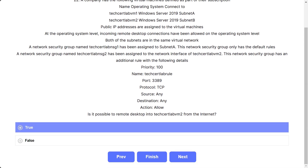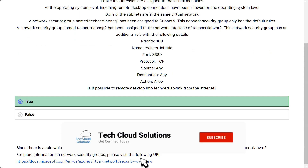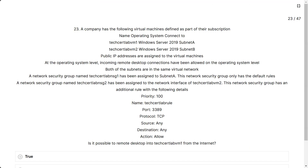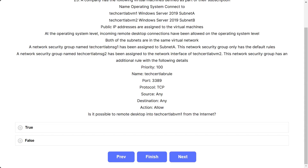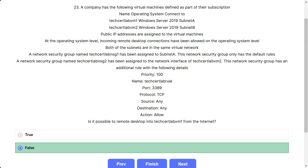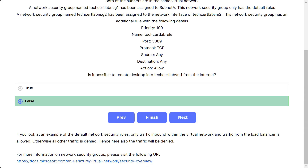The options are true and false. The correct answer is true — since there is a rule that specifically allows RDP connections from any source. Question number 23, same scenario: is it possible to RDP into TechCertLab-VM1 from the internet? The correct answer is false. VM1 is attached to subnet A, which uses NSG1 with only default rules. Default rules only allow inbound traffic within the virtual network and from the load balancer; all other traffic is denied.